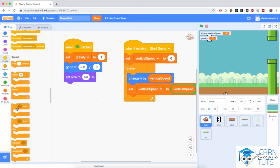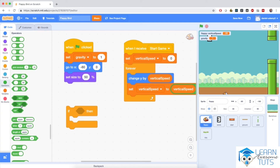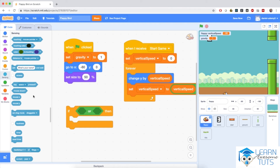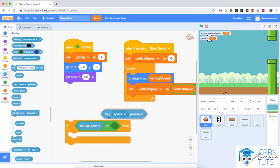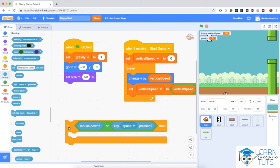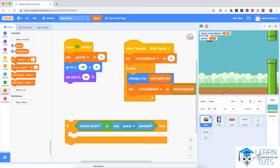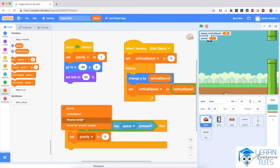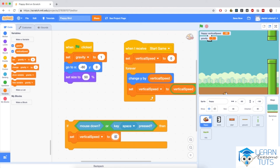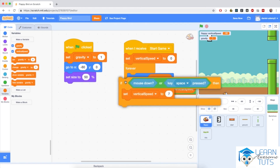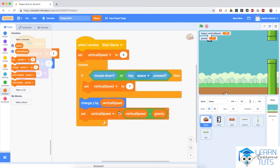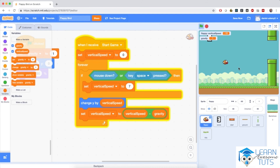If the mouse is down or the space key is pressed, we set vertical speed to a positive value — I'll use seven — and make this if block the first thing in the forever loop. Now when I start the game and hit the start button, Flappy is able to jump and is then accelerated back towards the ground by gravity. This is awesome — Flappy can fly!